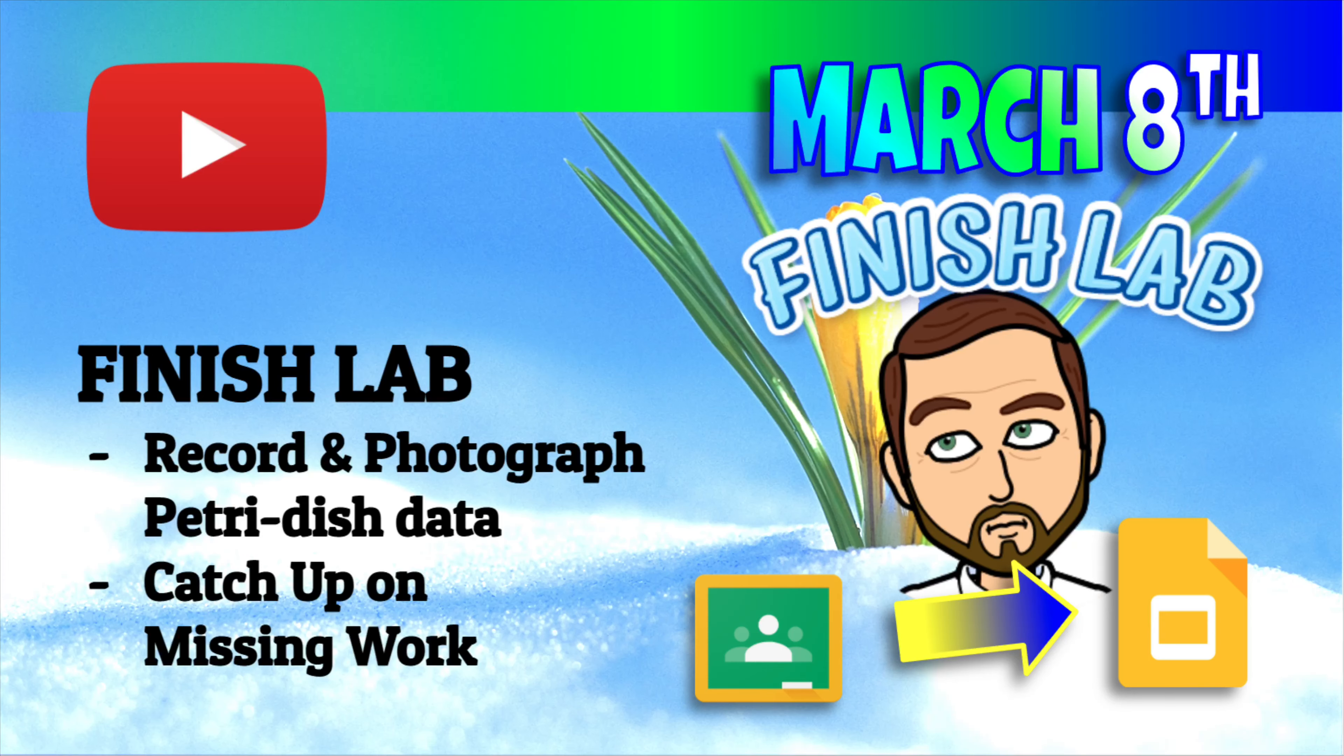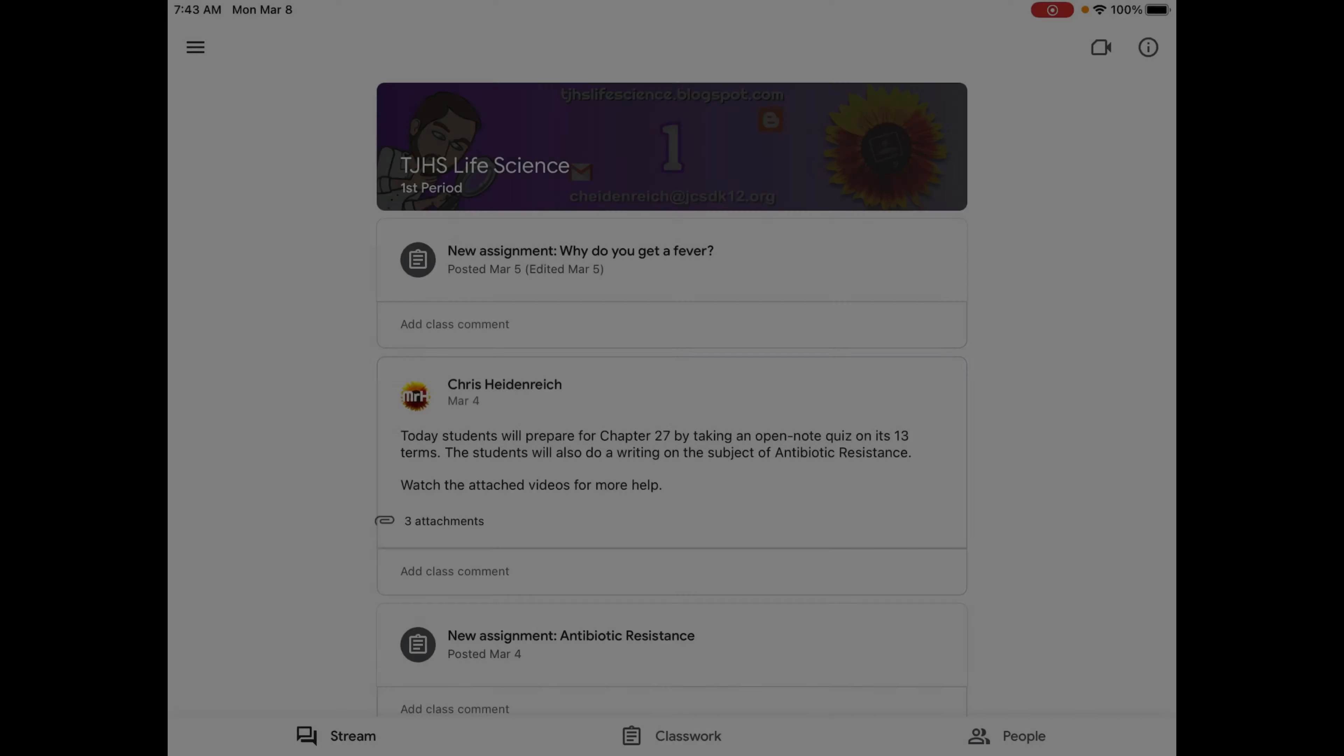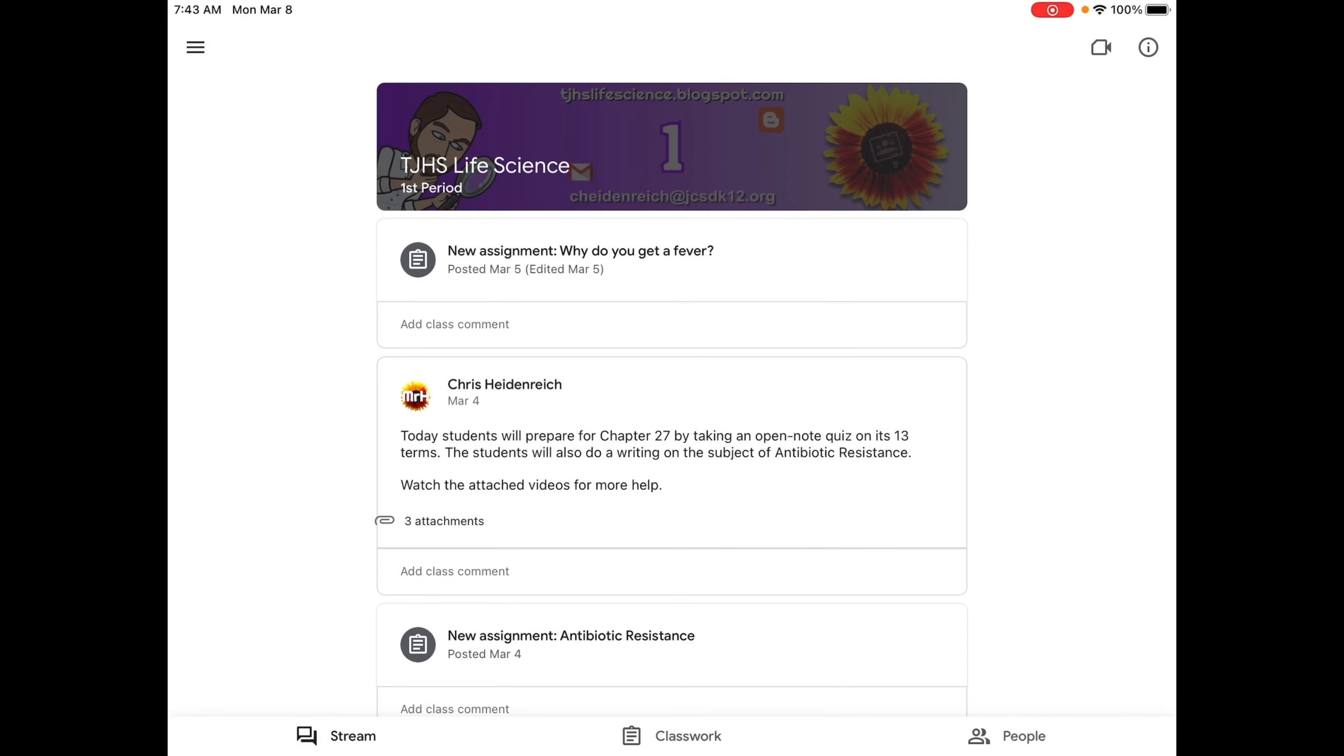Good morning. Alright, so today we are checking our petri dishes to finish our contamination lab.